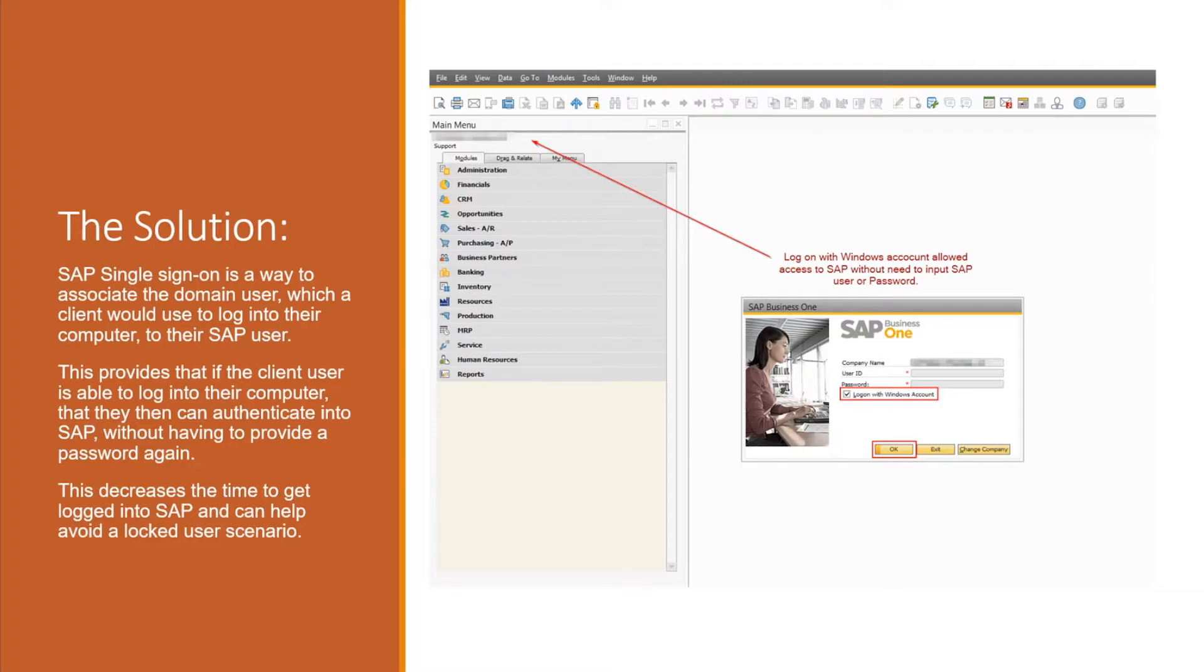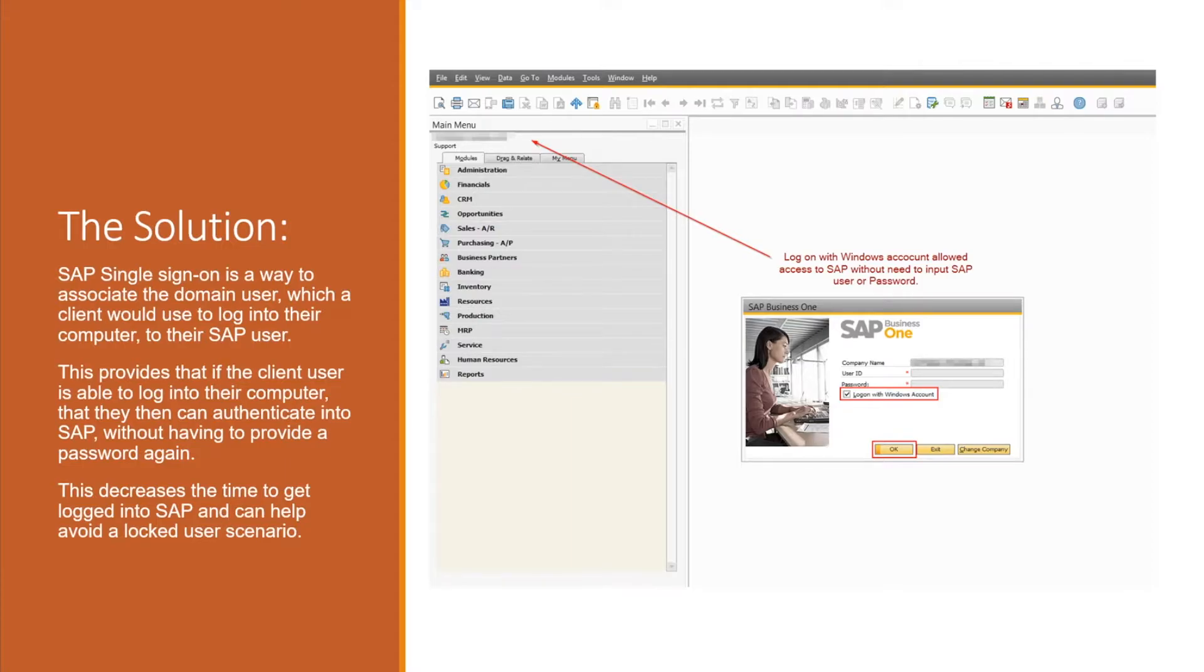They can essentially log in with their Windows account when that's all assigned and associated to the SAP user, which means that they don't have to provide their SAP user ID or password. When they log into the domain it's authenticated, so they can open SAP with that.